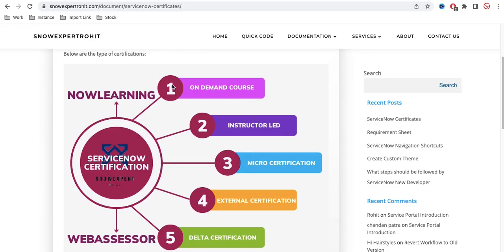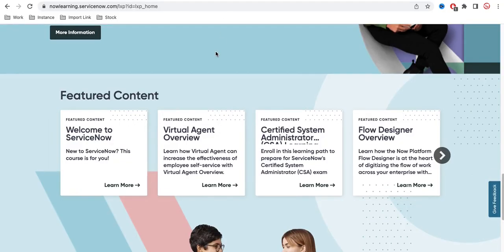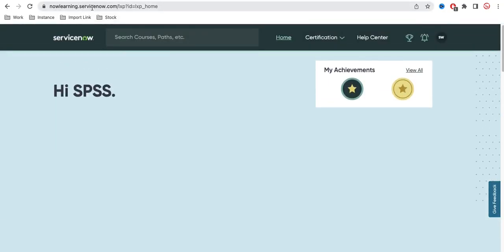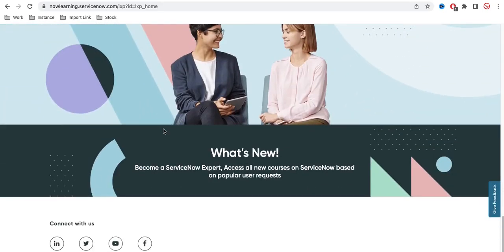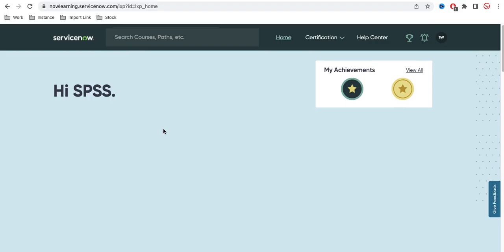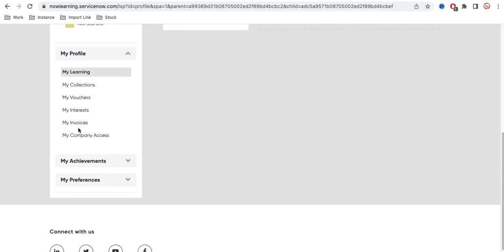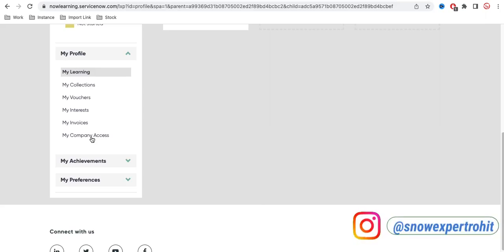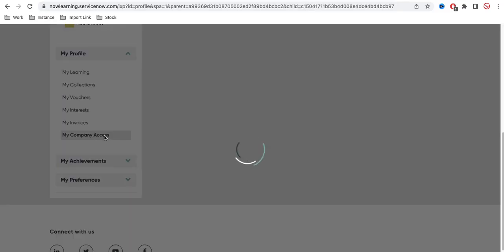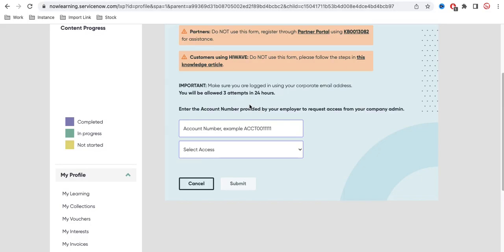First, you need to register yourself on the NowLearning platform. Once you visit nowlearning.servicenow.com and provide your credentials or register, you will see this UI. This is a new account and this is how the UI looks. Under your profile, you can see all completed and in-progress training. If you're working for a company like ABC, you can provide these details to your company and they will link your profile to ServiceNow, making your company name visible under 'My Company Access'.